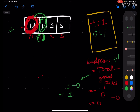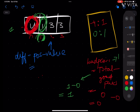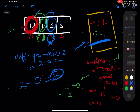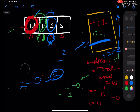At index 2: difference is 2 minus 3 = minus 1. No minus 1 in the hash map, so good pairs = 0. Total pairs = index = 2. Bad pairs added = 2 minus 0 = 2. Running total becomes 1 + 2 = 3. We add minus 1 to the hash map with count 1.